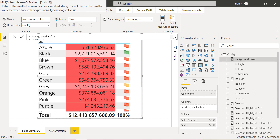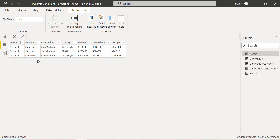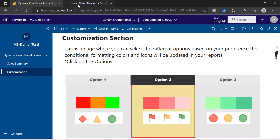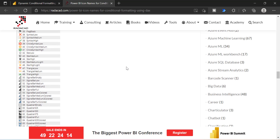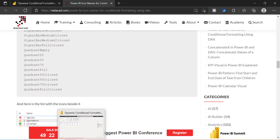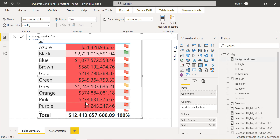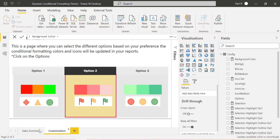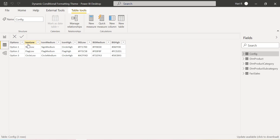Since I want to maintain everything in a central place, I have created a config table. You can see I have placed three different options — this is the column used for the slicers. Since I want to show different icons for different ranges — low, medium, and high — I have created three different columns just to show the icons. For Option One, if the value is low, I need to show the low sign. I got the icon names by referring to Rezar Radacad's blog post, which explains individual icon names and how you can refer to them in your measures. I am interested in showing only the flag, circle, and symbol options, and I have added these into the table with different naming.